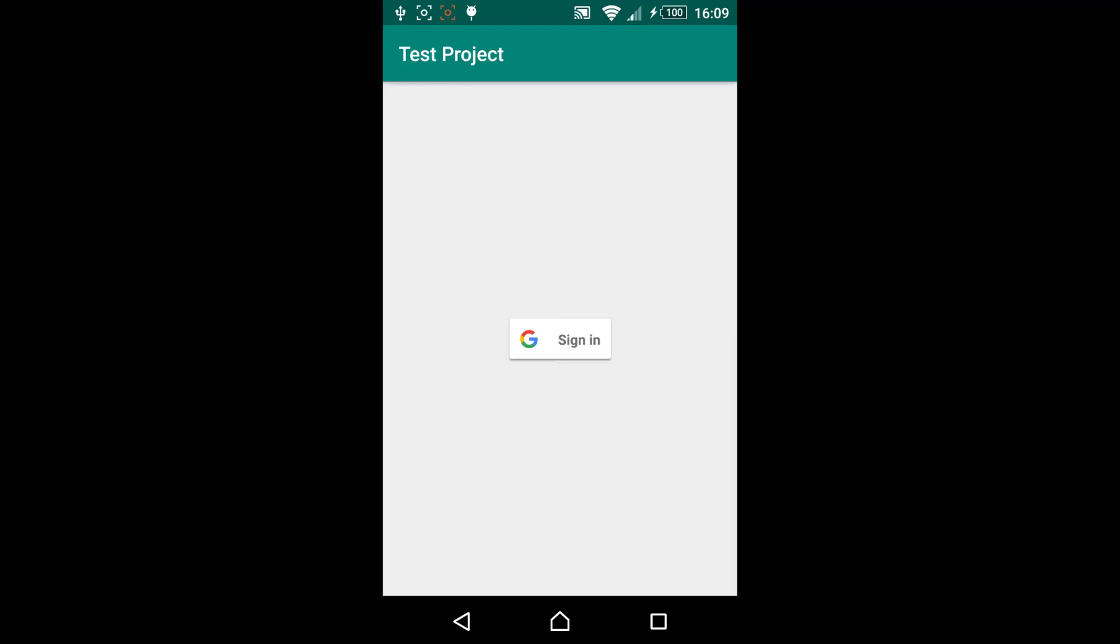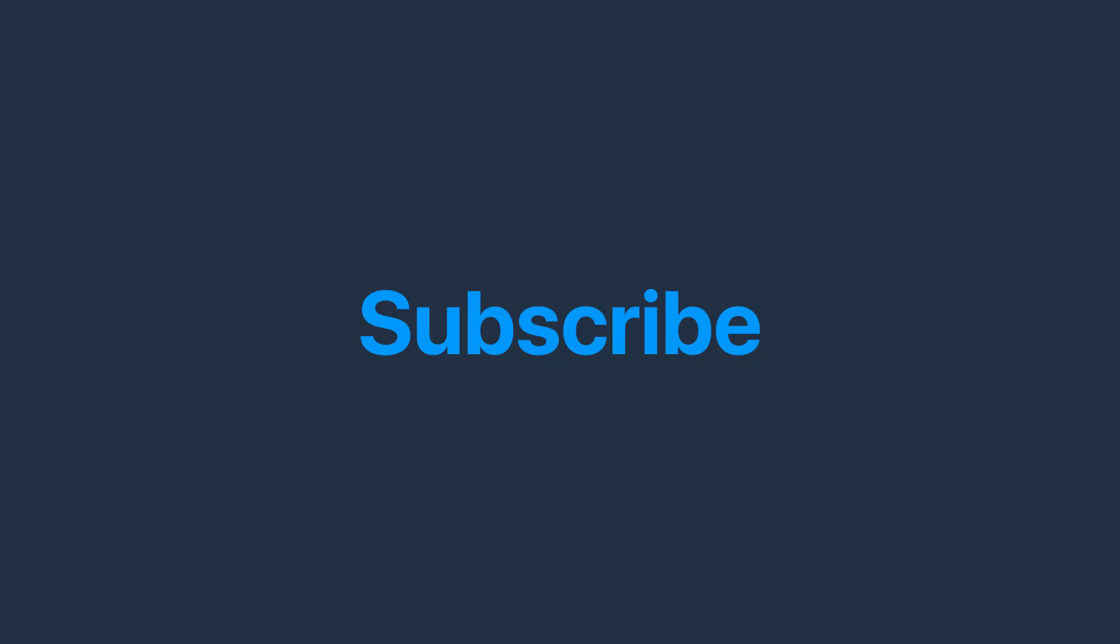And there you go I hope you enjoyed this video. This function can be pretty useful for your application. Please subscribe to my channel if you haven't already and see you in the next video.